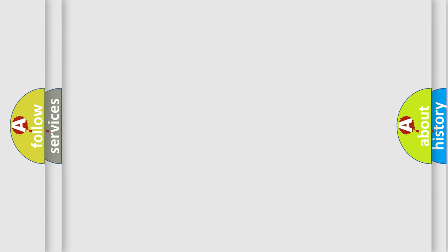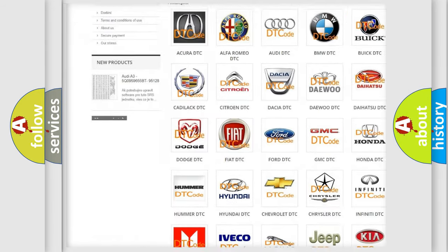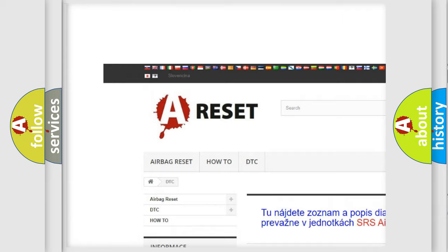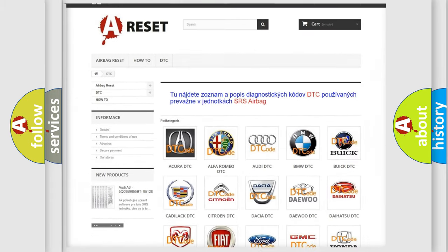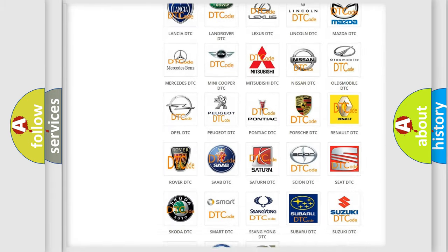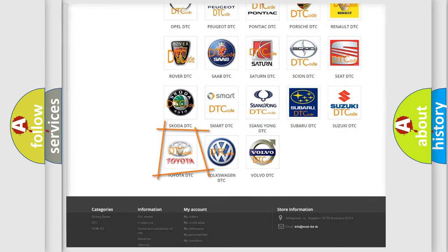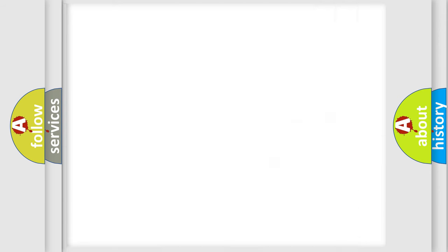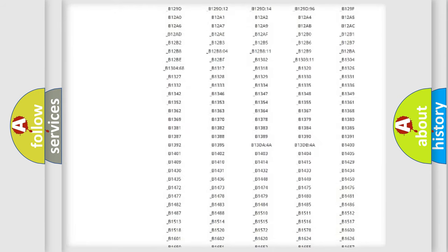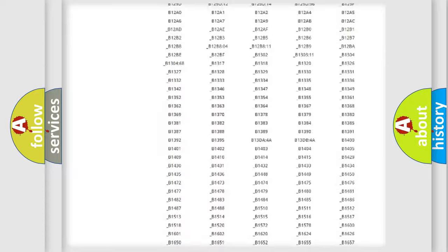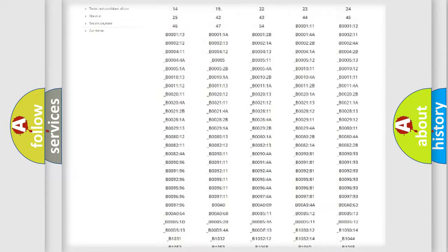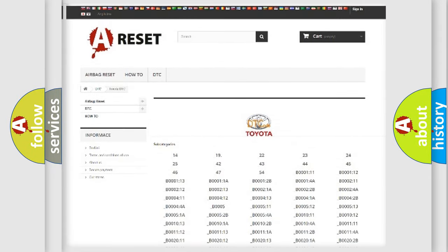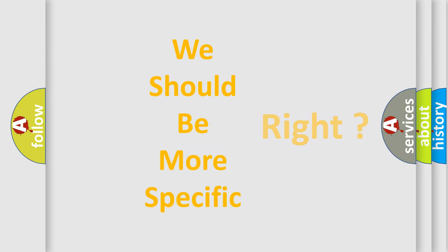Our website airbagreset.sk produces useful videos for you. You do not have to go through the OBD-II protocol anymore to know how to troubleshoot any car breakdown. You will find all the diagnostic codes that can be diagnosed in Toyota vehicles, and many other useful things.